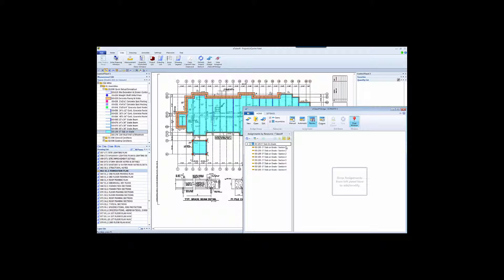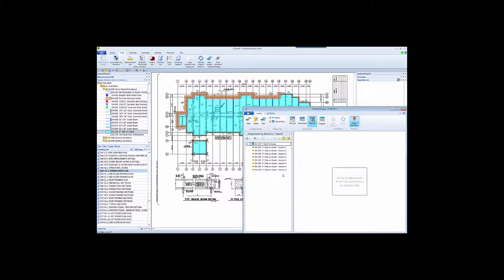As you continue your work, there's a high likelihood that you're going to get a drawing addendum, which will require changes to your takeoff. This is where Bridge really shines. Most integration tools will update the estimate with the new quantity, but they eliminate any prior estimate changes you may have made, such as pricing, waste, productivity factors, and so on. Bridge is the only Sage integrator that will update measurement changes while retaining any modifications to the estimate information.